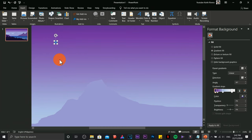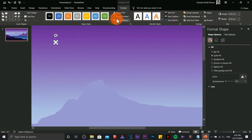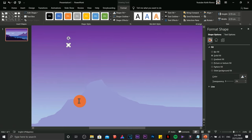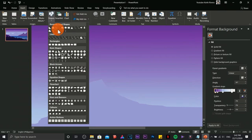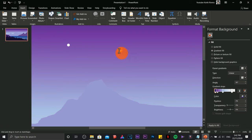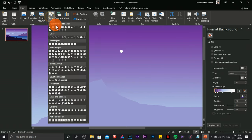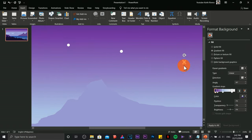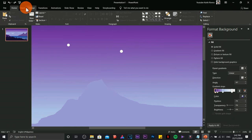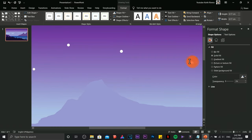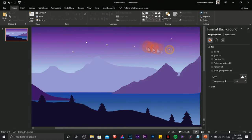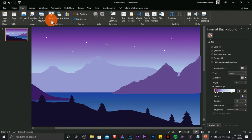I'm going to create some stars. Whenever you draw a shape, you normally need to change the fill and remove the outline each time. But here's a trick: right-click an existing shape and choose Set as Default Shape. After that, any new shape you draw will automatically use the same white fill and no outline. I'll populate the sky with several stars using this method.